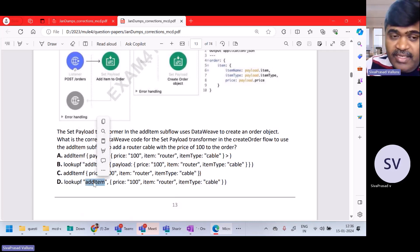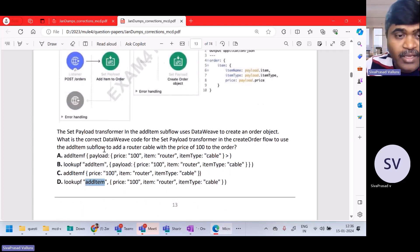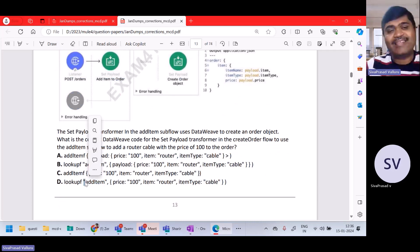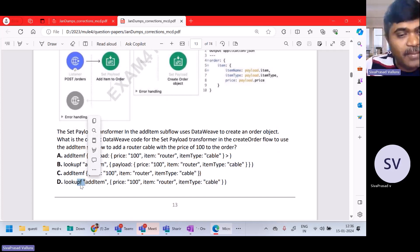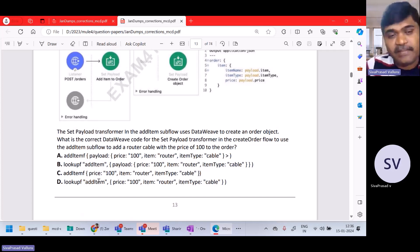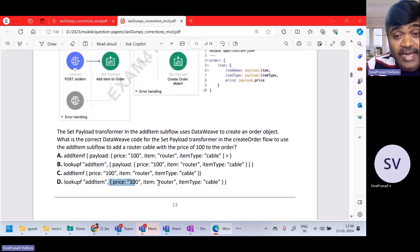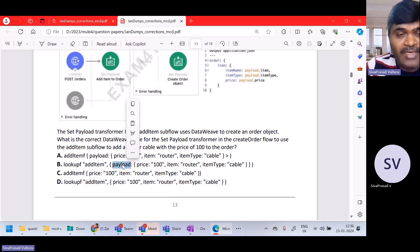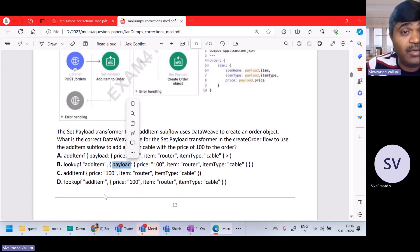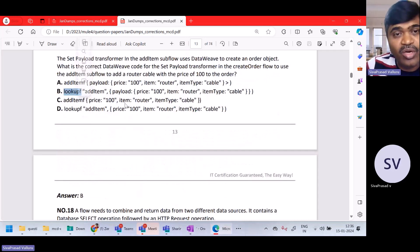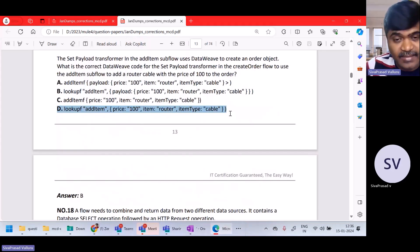In option D, the first argument is the flow name. There is actually a parenthesis — lookup of add item, comma — and this is the end type object. No need of payload colon — that is the difference. Option B incorrectly uses payload colon. Option D is the right answer.